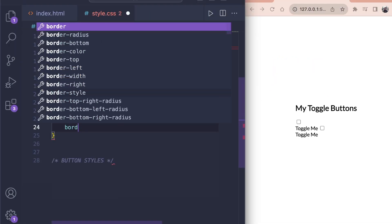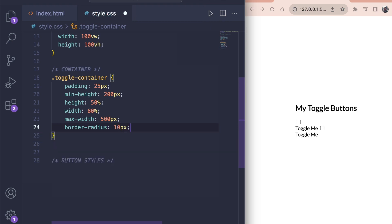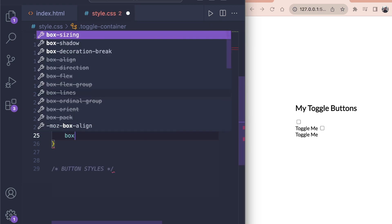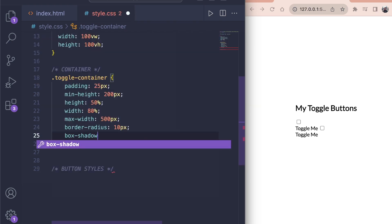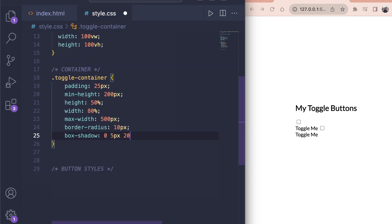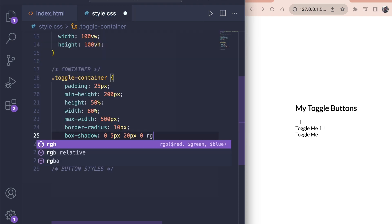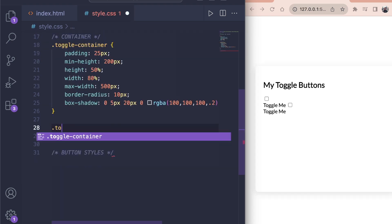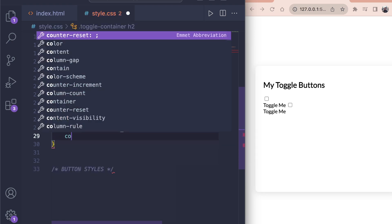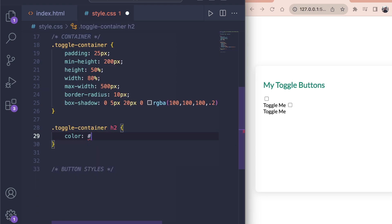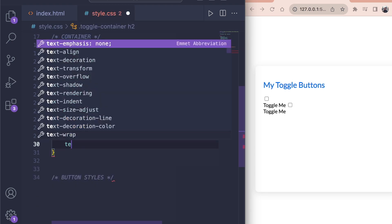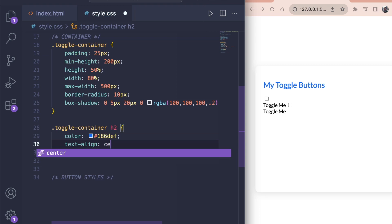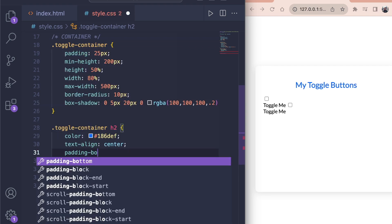Also, make the border slightly round with a 10 pixel border radius and set it apart from the background with a box shadow of 0, 5 pixels, 20 pixels, 0 and a color of RGBA 100, 100, 100, 0.2. For the toggle container h2, change the color to blue with hashtag 186DE9, align the text in the center and add a padding bottom of 10 pixels.